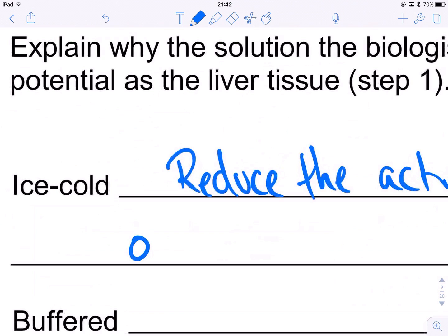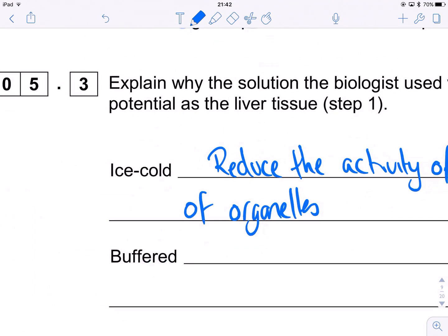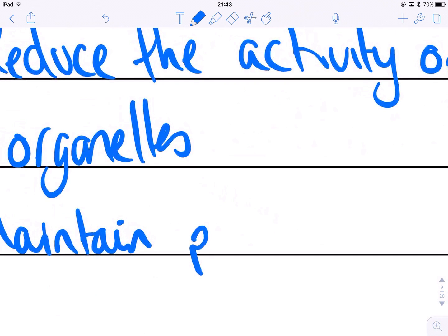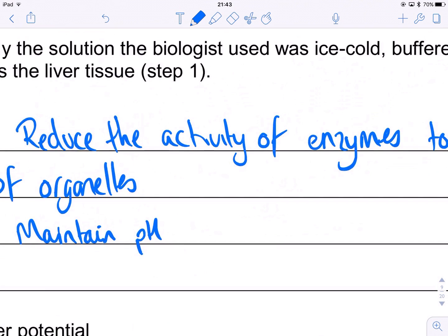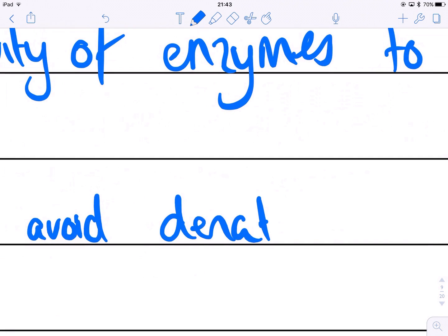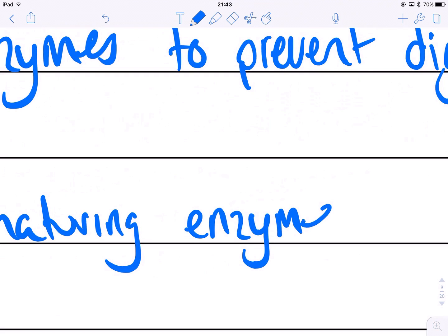It's buffered — pH buffered — to maintain pH. This means we don't want any enzymes or proteins to be denatured. We may want to keep the mitochondria able to function in case we want to do further experiments that rely on the enzymes inside being still functional. So: maintain pH to avoid denaturing enzymes. Mark schemes allow you to say 'to prevent damage to organelles', but we'll go with denaturing enzymes.